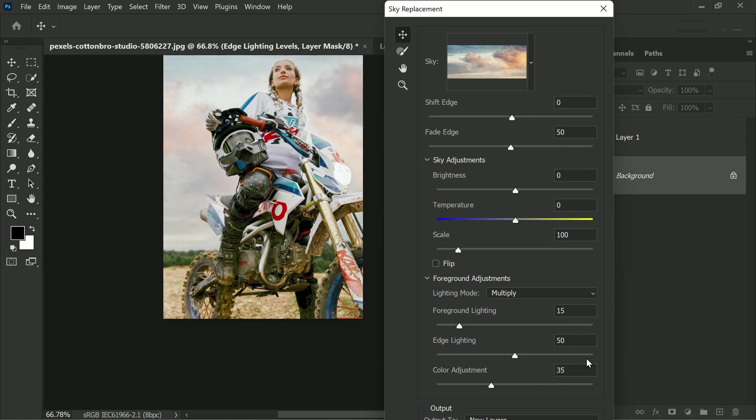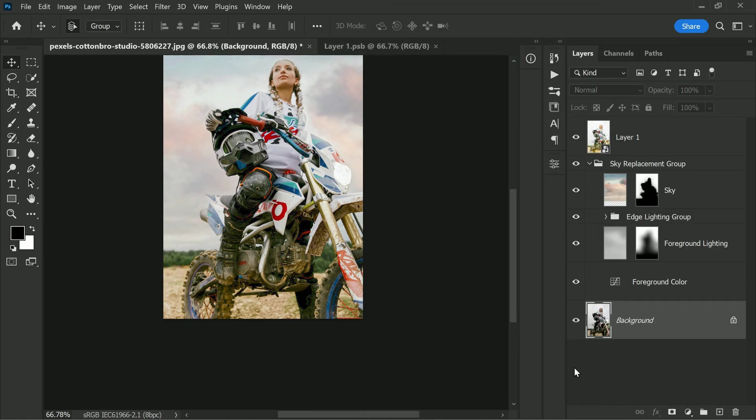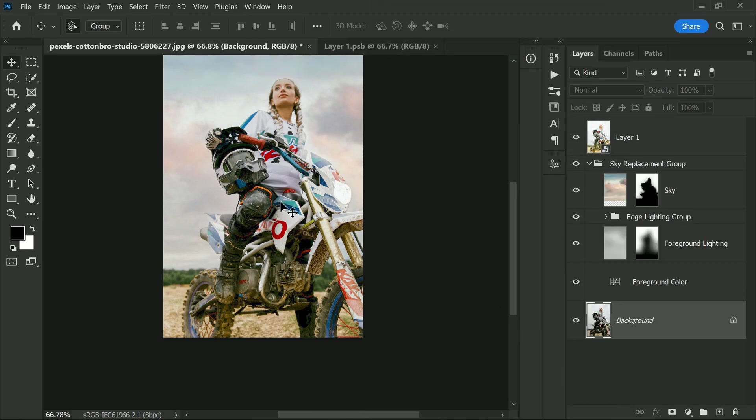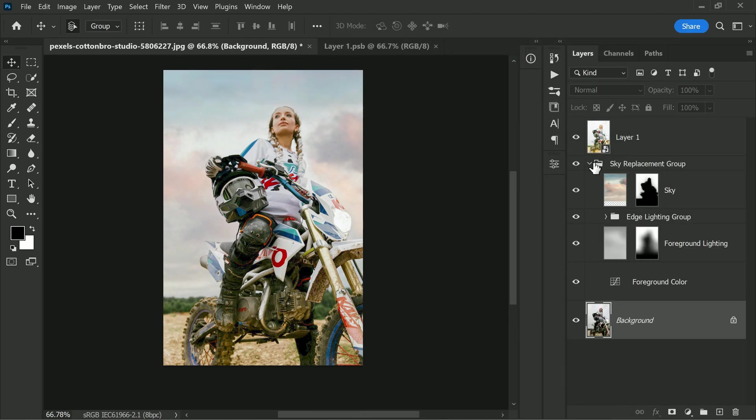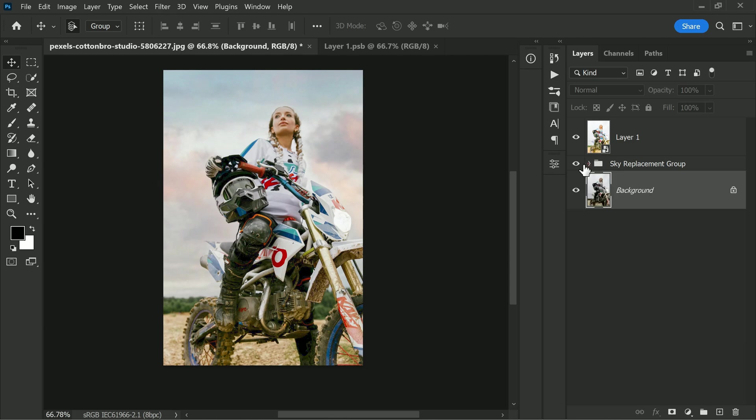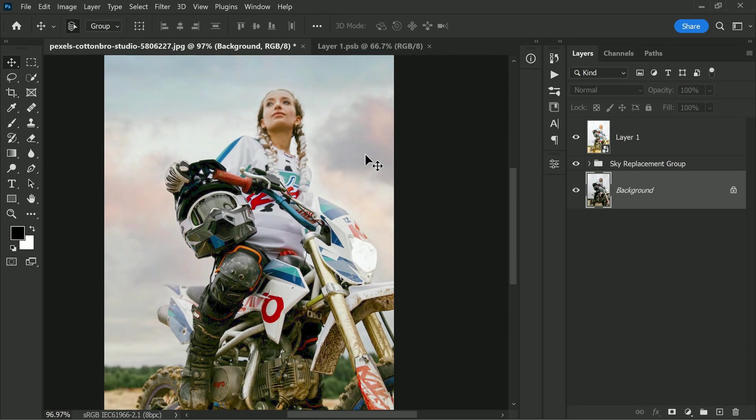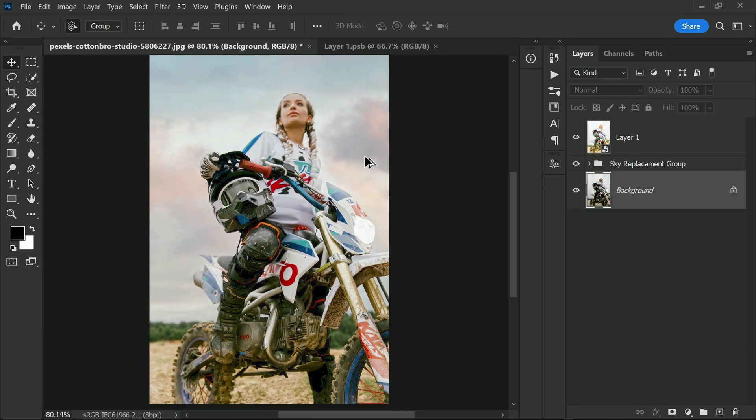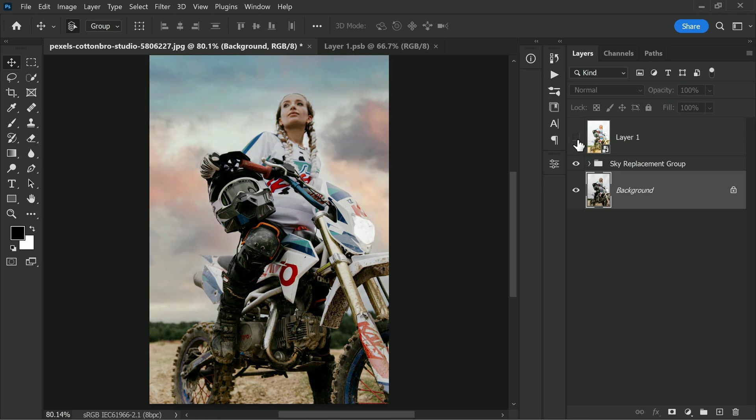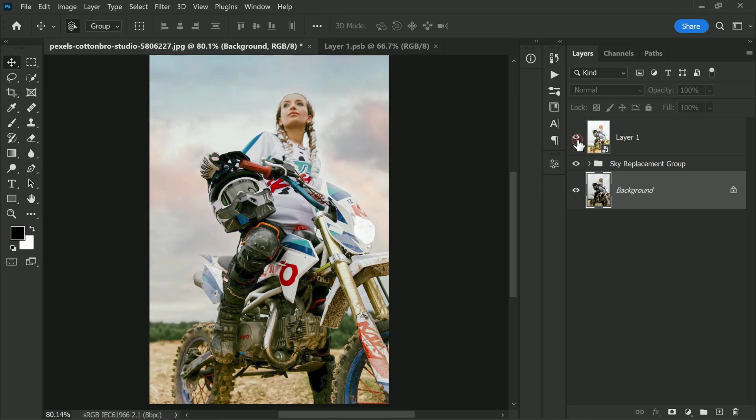You can use any sky from the sky library or upload your own sky as well. Once you have selected your desired sky, click OK to apply the changes.